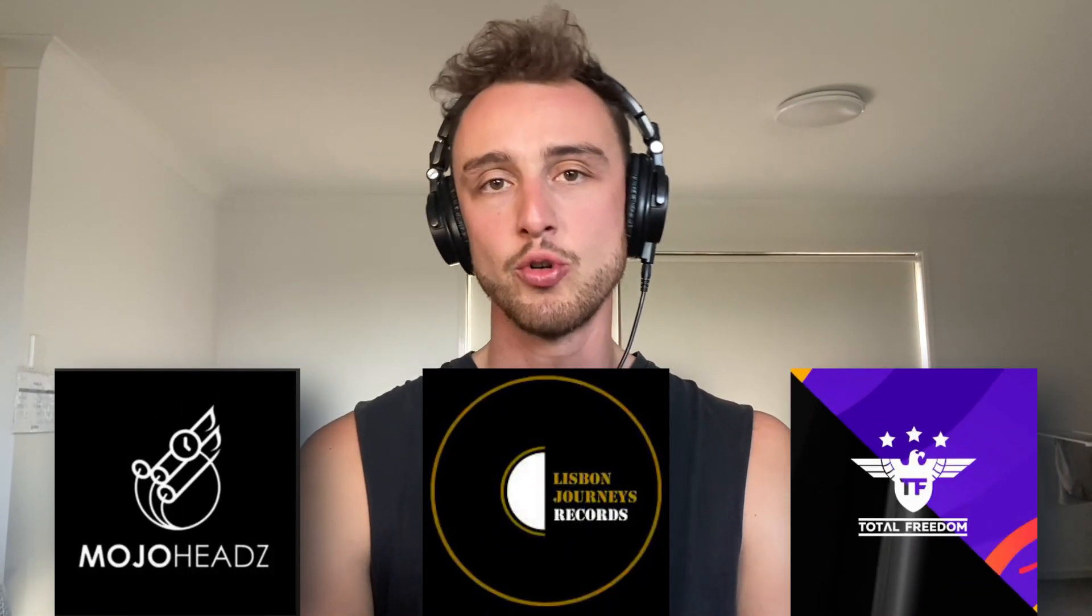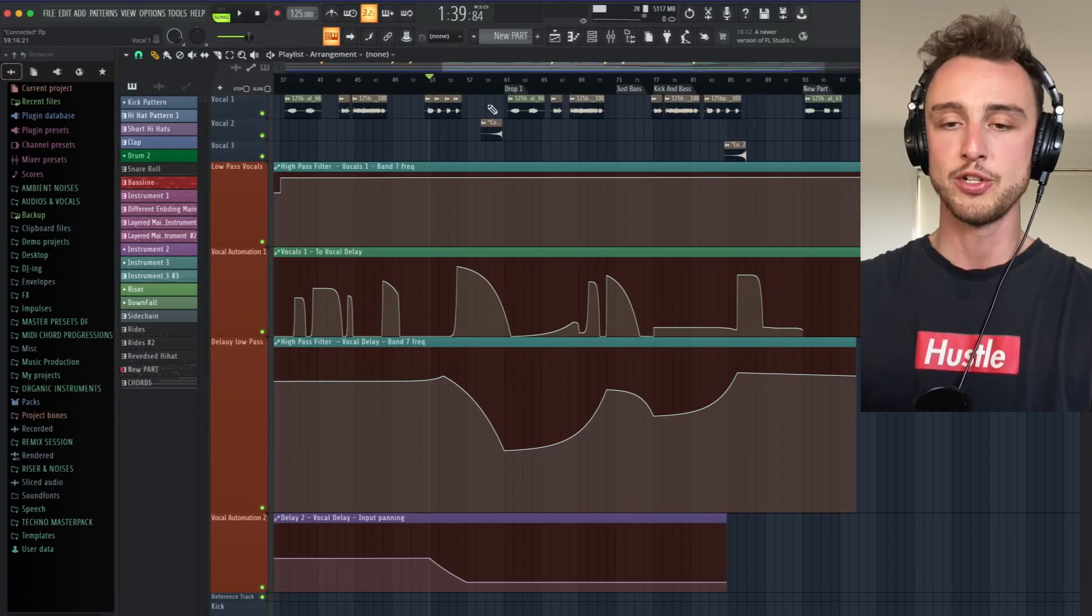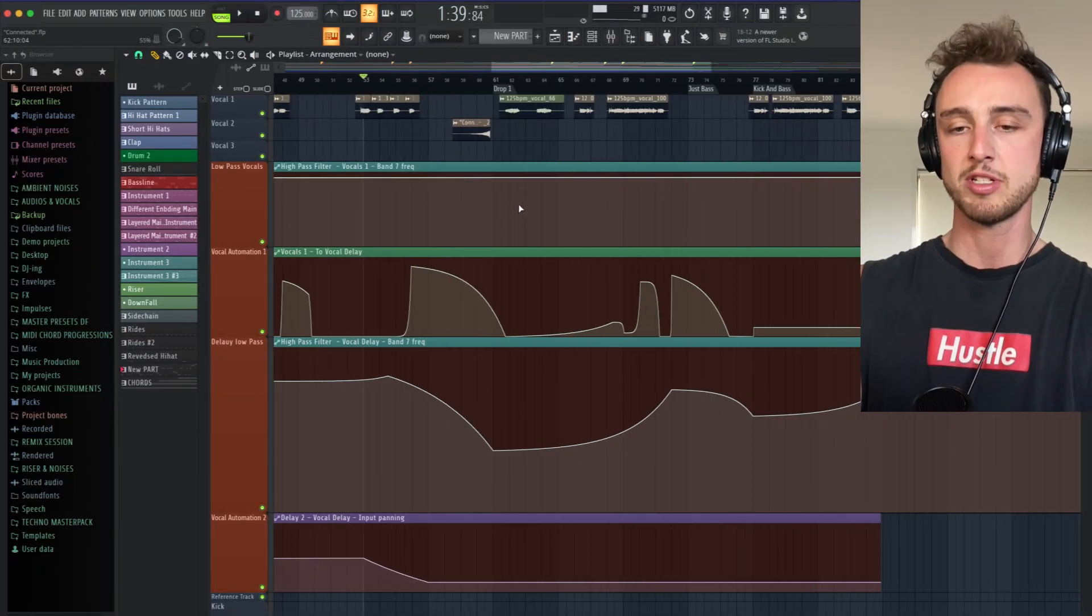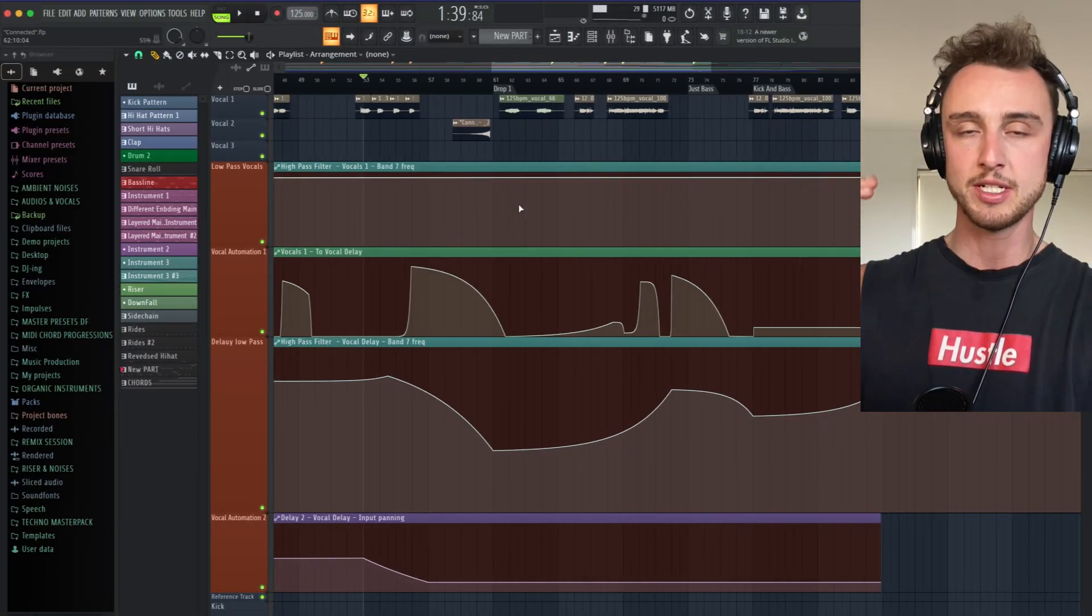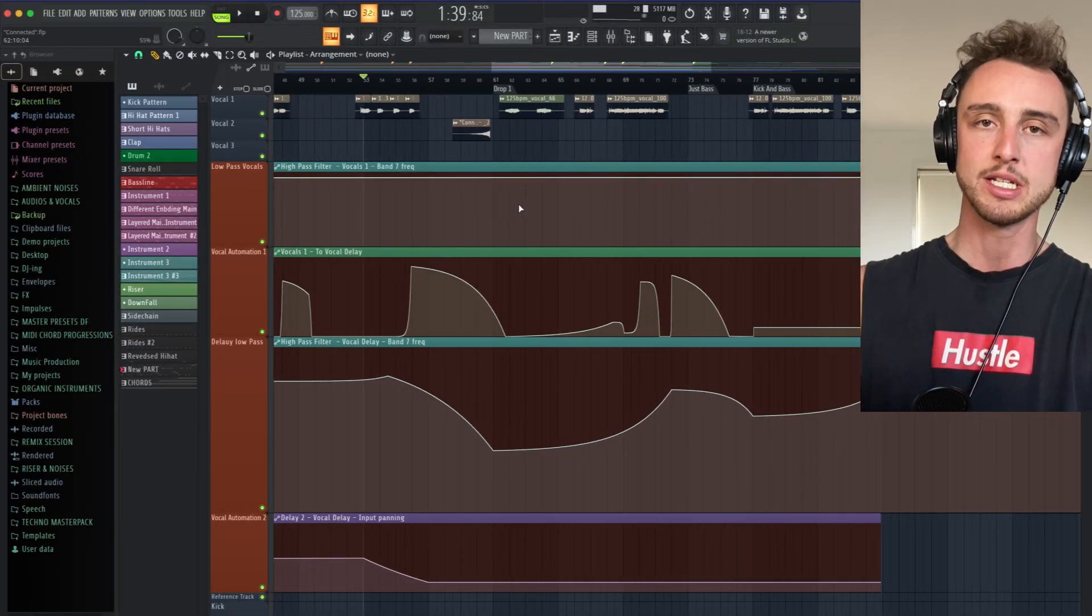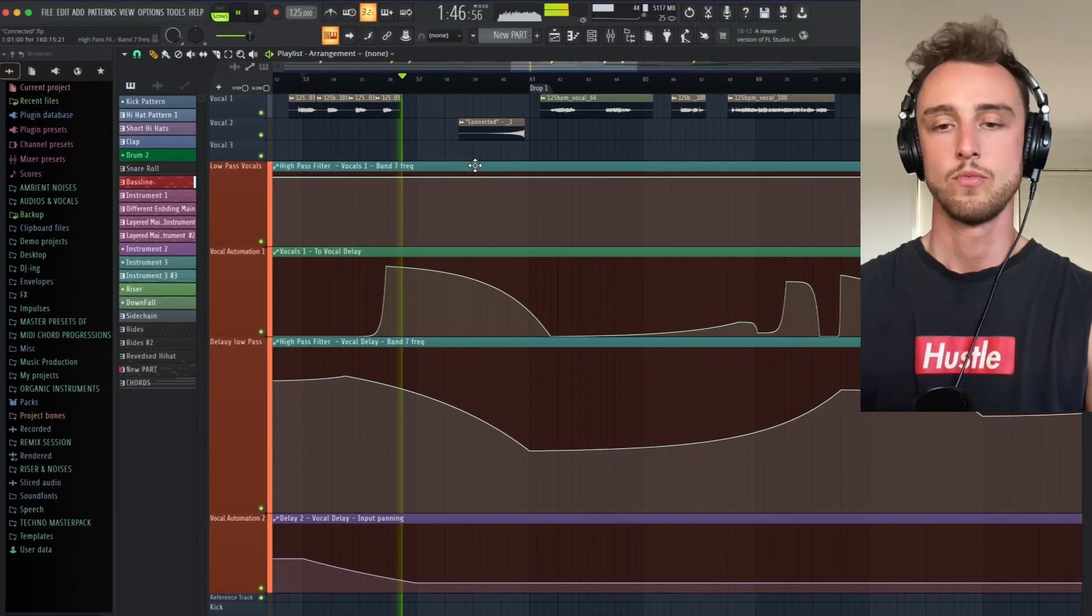So in this video you're going to find out exactly how to do it, so make sure you stick until the end of this video. You're going to learn my techniques what I use myself to release my tracks with record labels like Mojo Heads Records, Lisbon Journeys Records, or Total Freedom Recordings. I produced this little beat here in FL Studio and we're going to go step by step how exactly to do this.